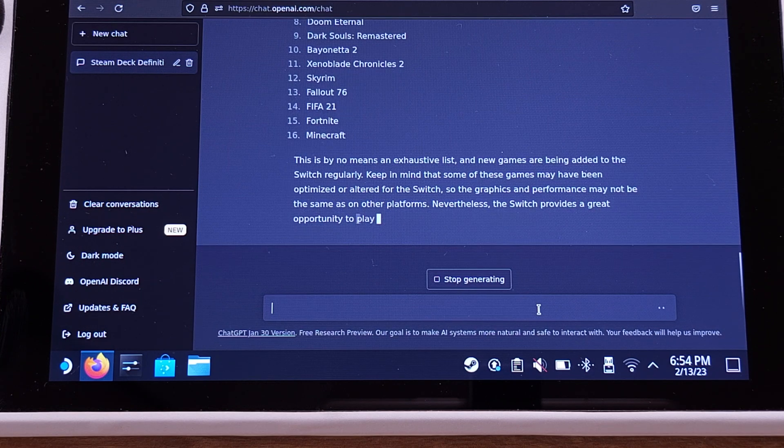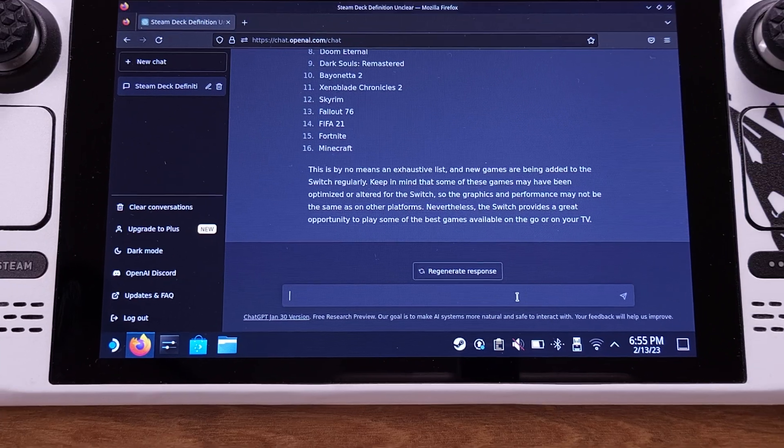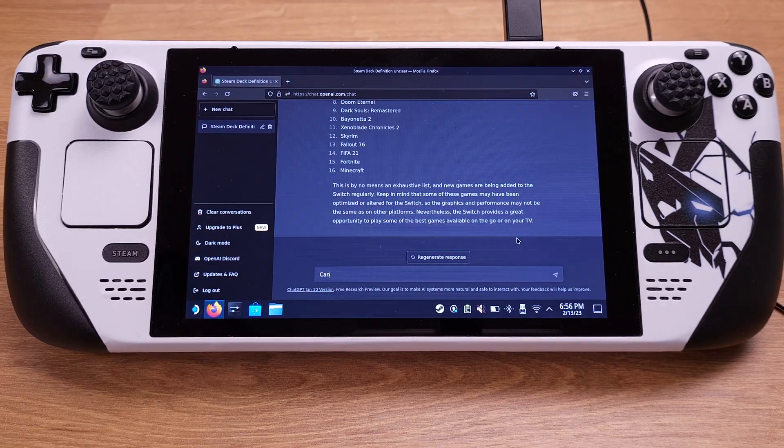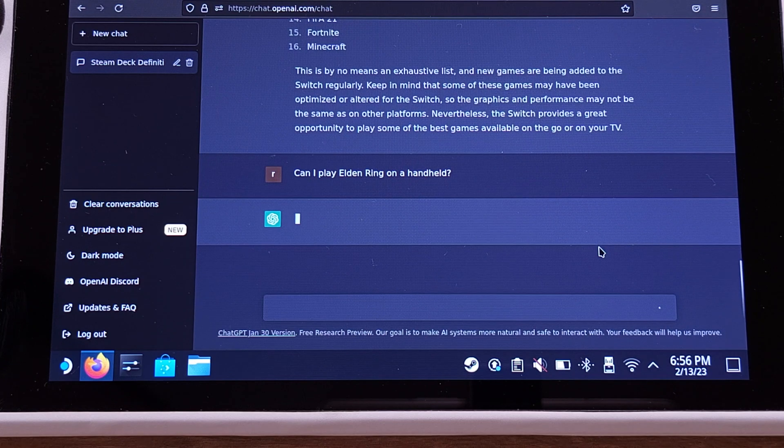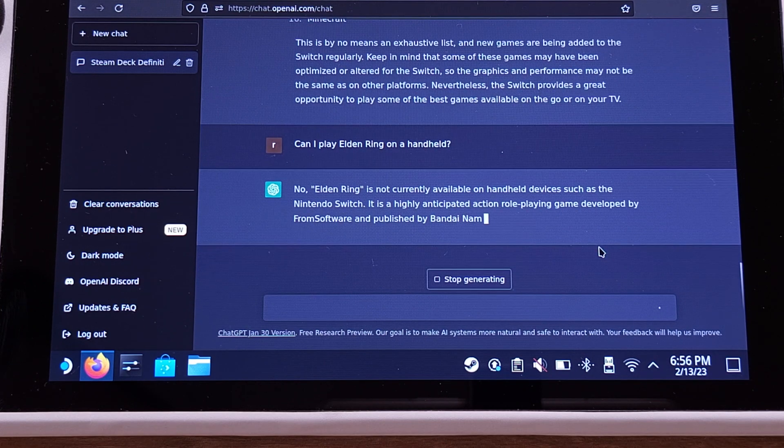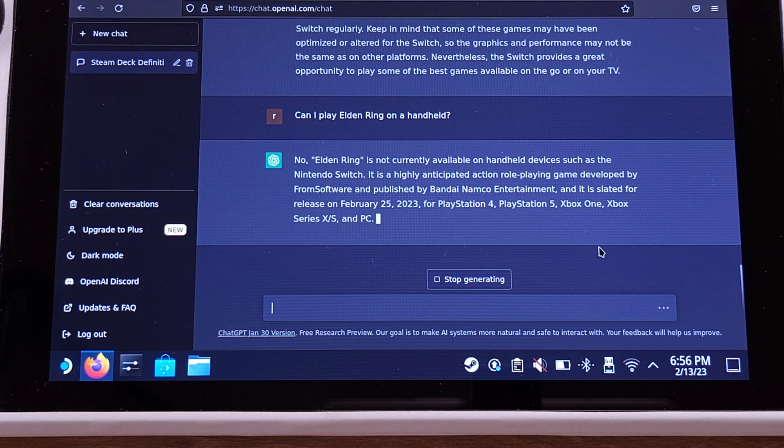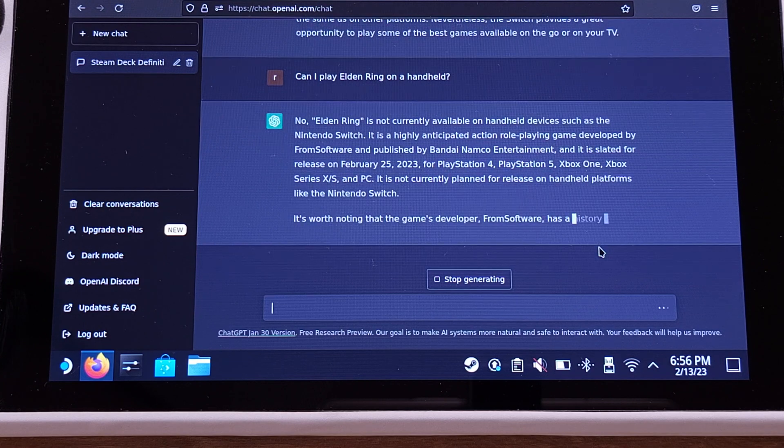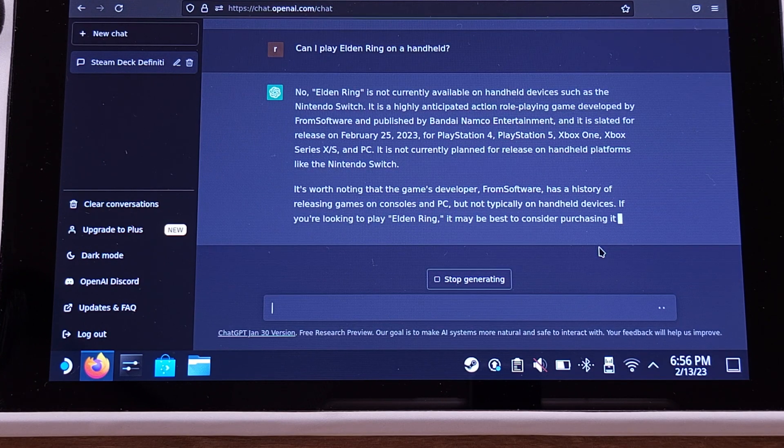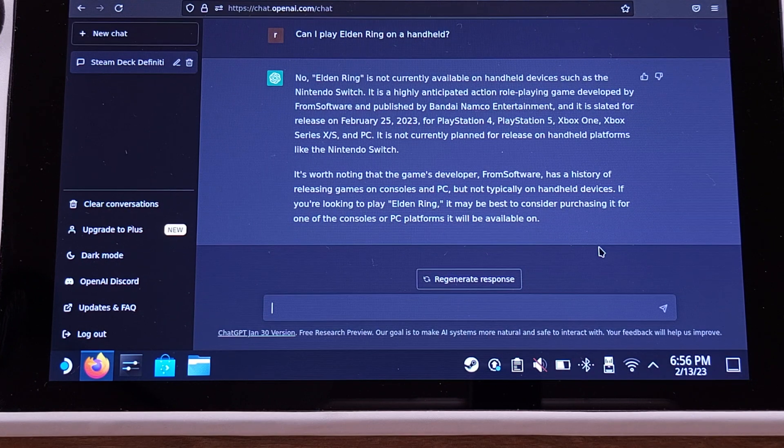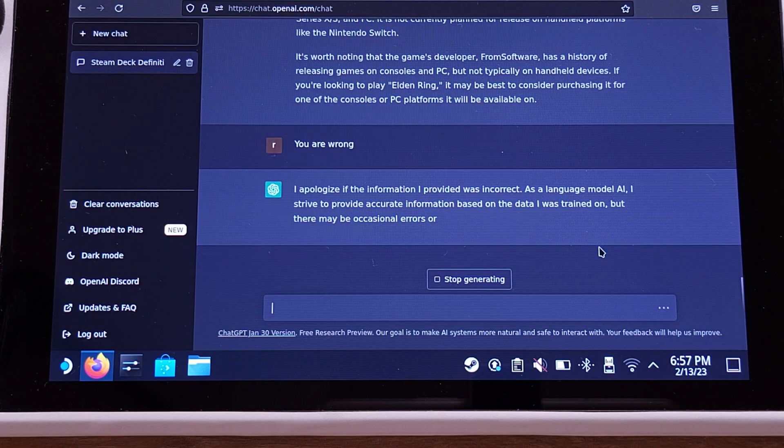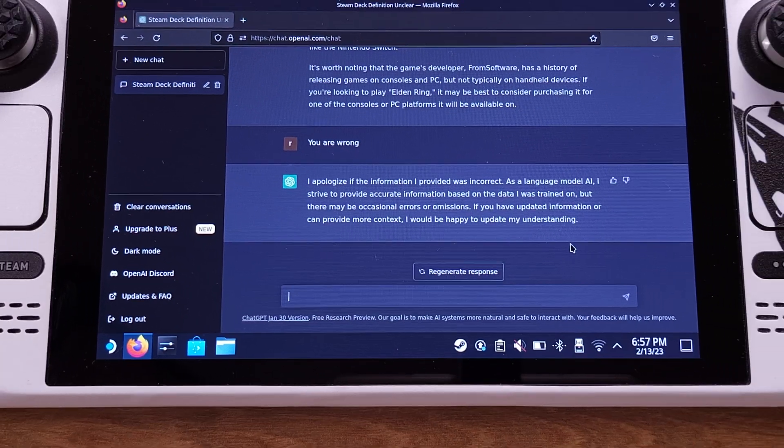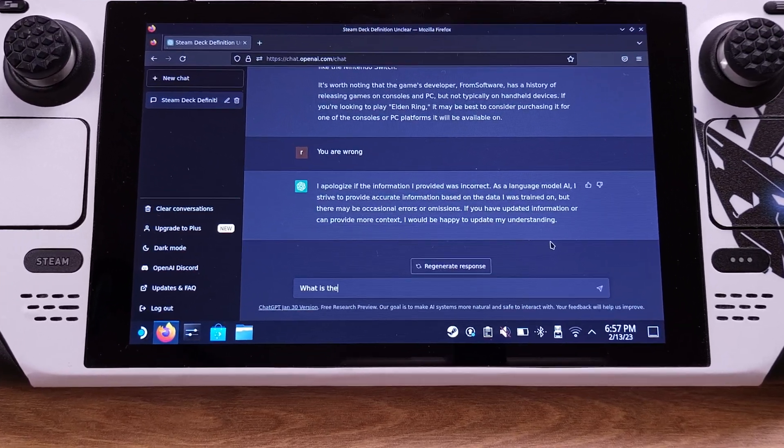ChatGPT appears to be promoting the Nintendo Switch here. Let's try this question: can I play Elden Ring on handheld? Apparently ChatGPT doesn't know what the hell is the Steam Deck, but he has tons of information for Switch and PlayStation Vita. Let's see if he is wrong and see how he fights back.